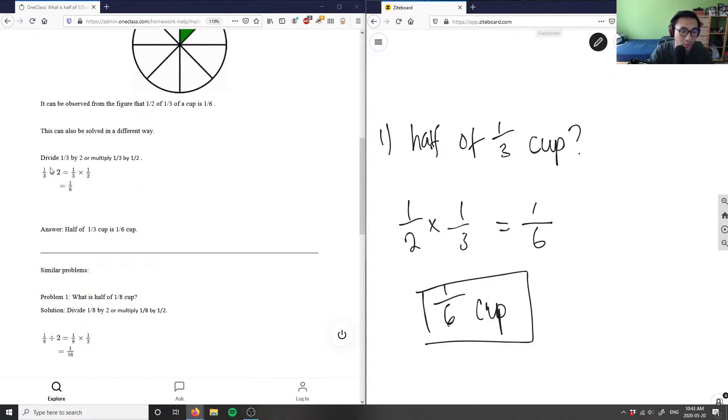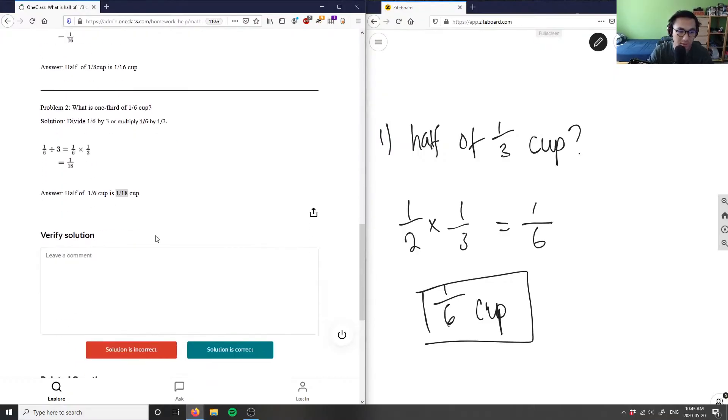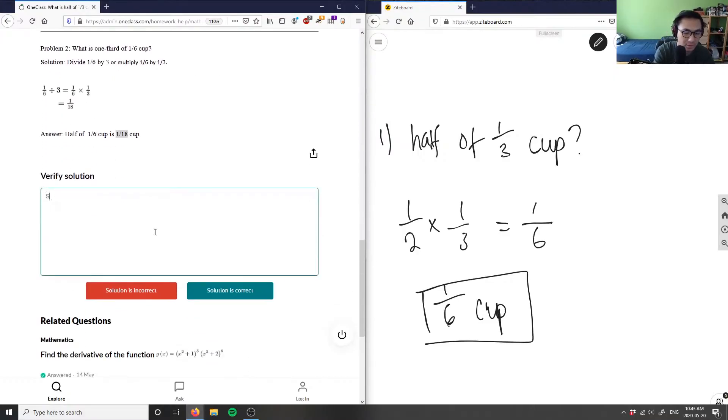What they're doing is they're dividing by two, or they're multiplying by half, right? So I thought of this as multiplying by half. Therefore, half of one-third cup is equal to one over six—one-sixth of a cup. So the solution is correct.